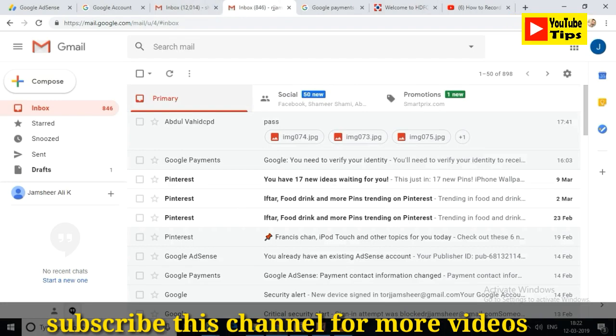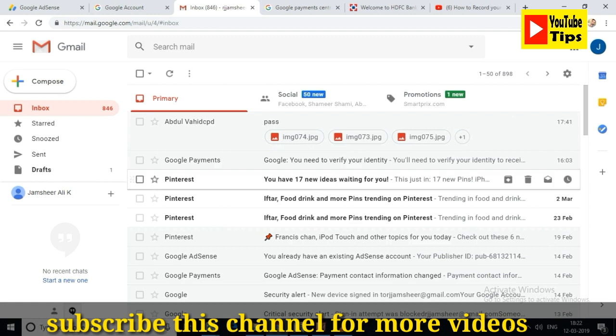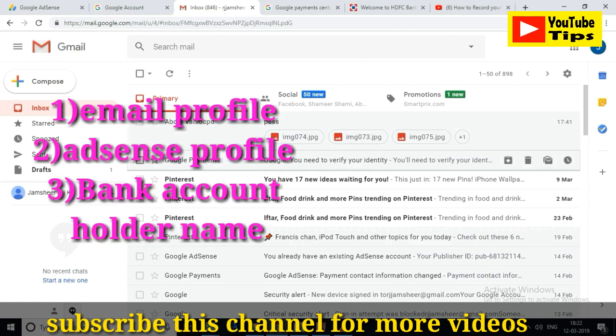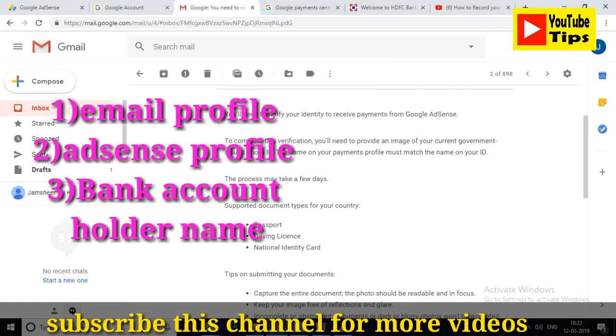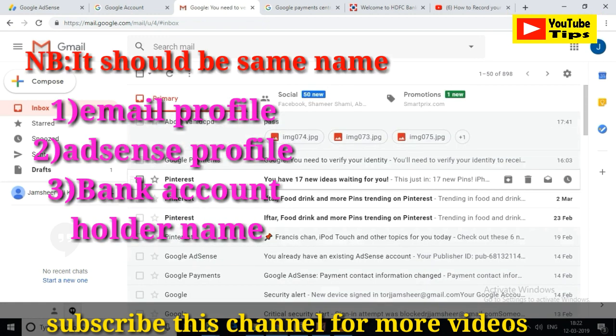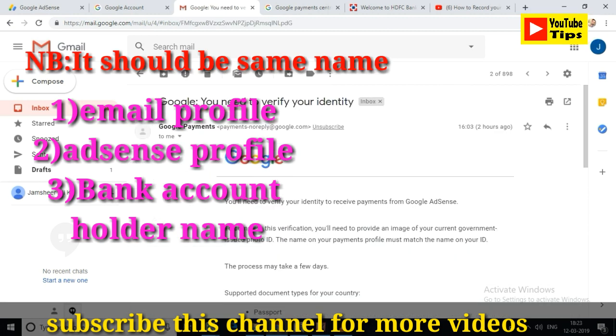Hello friends, welcome to YouTube Tips on my channel. This video is called Google AdSense ID verification.